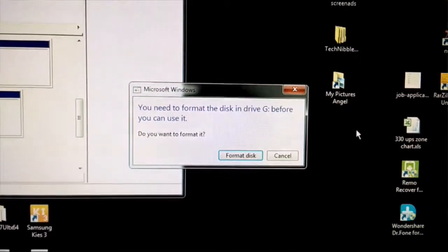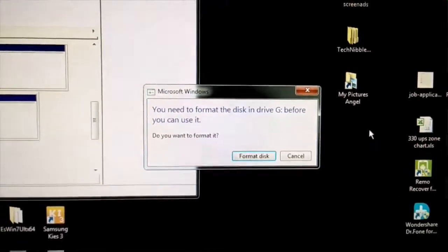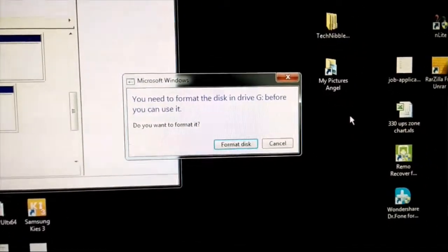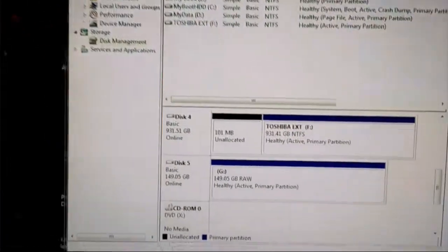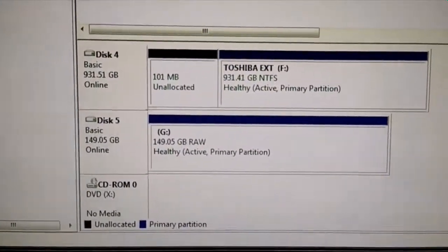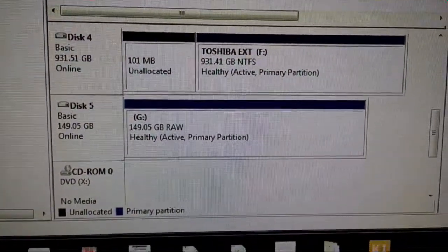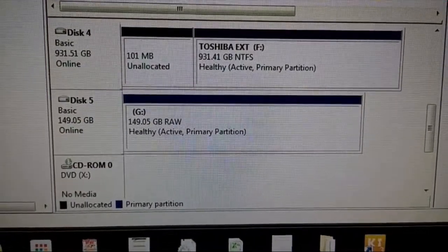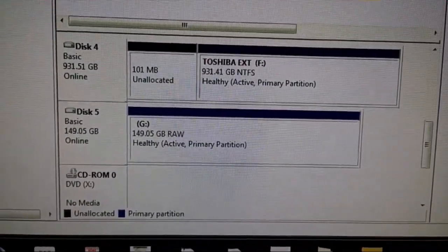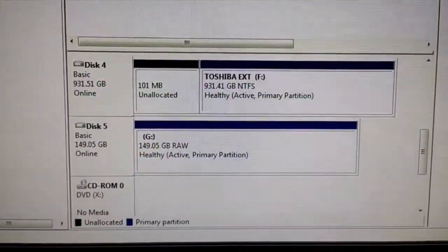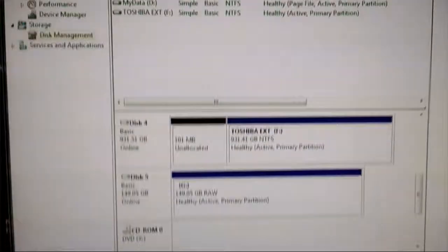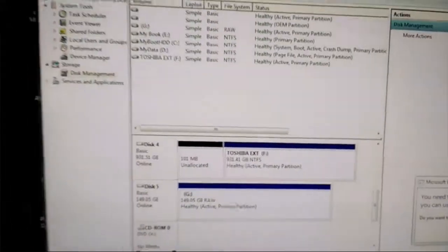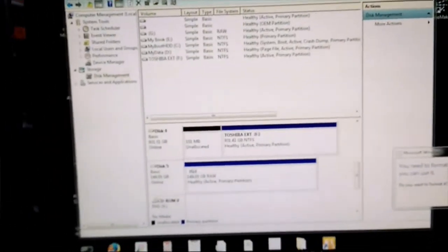If you look here in Disk Management, there's the drive right there. It's 160 GB showing as 150, and it shows RAW, meaning Windows does not recognize any type of format on it. This is not good news for this customer.